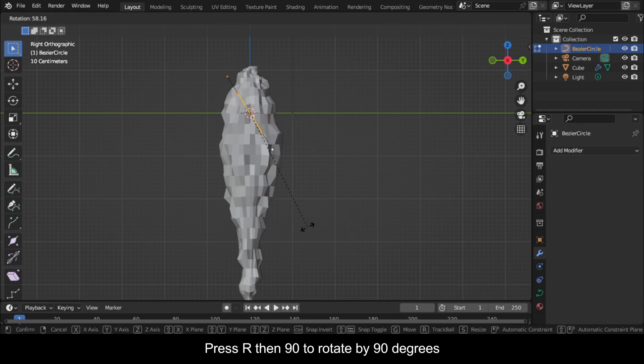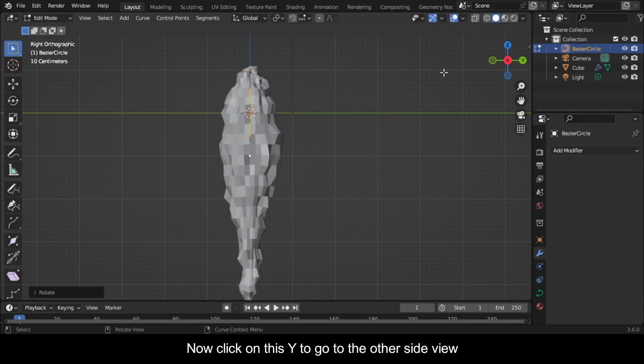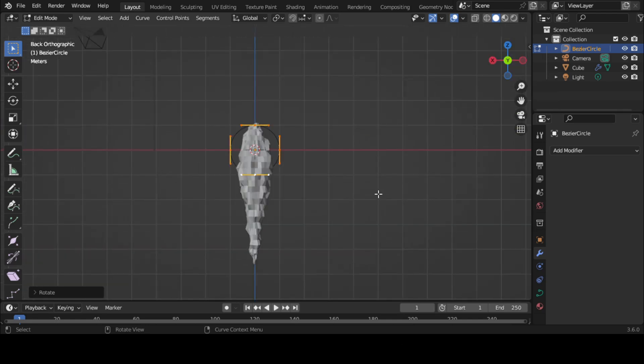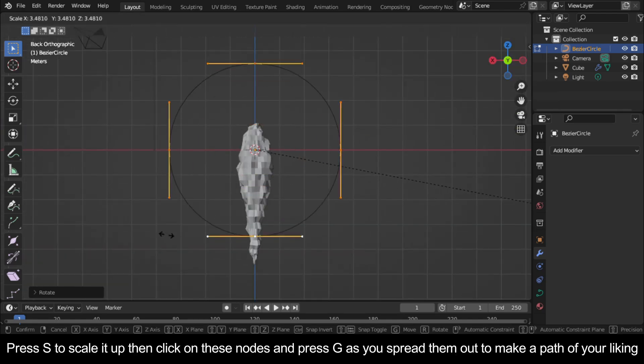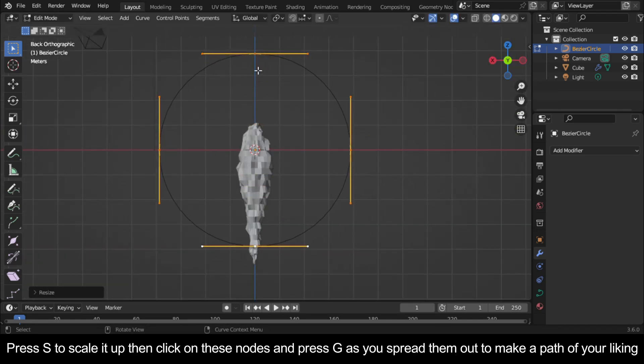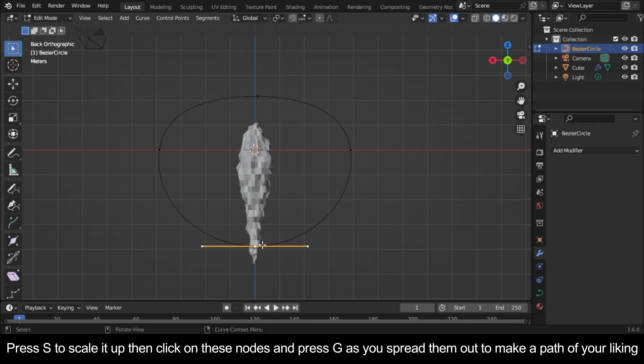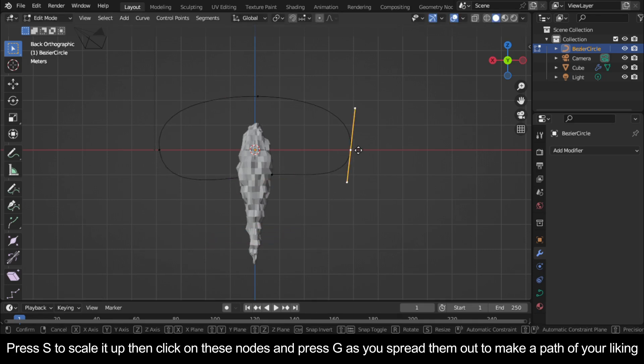Press R then 90 to rotate by 90 degrees. Now click on this Y to go to the other side view. Press S to scale it up, then click on these nodes and press G as you spread them out to make a path of your liking.